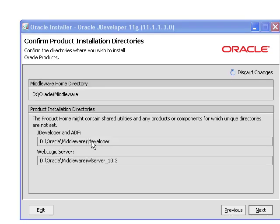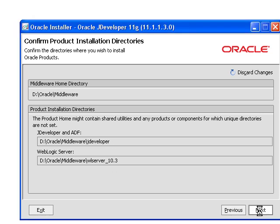Here we have the location of where JDeveloper will go as well as the WebLogic server. Hit Next.